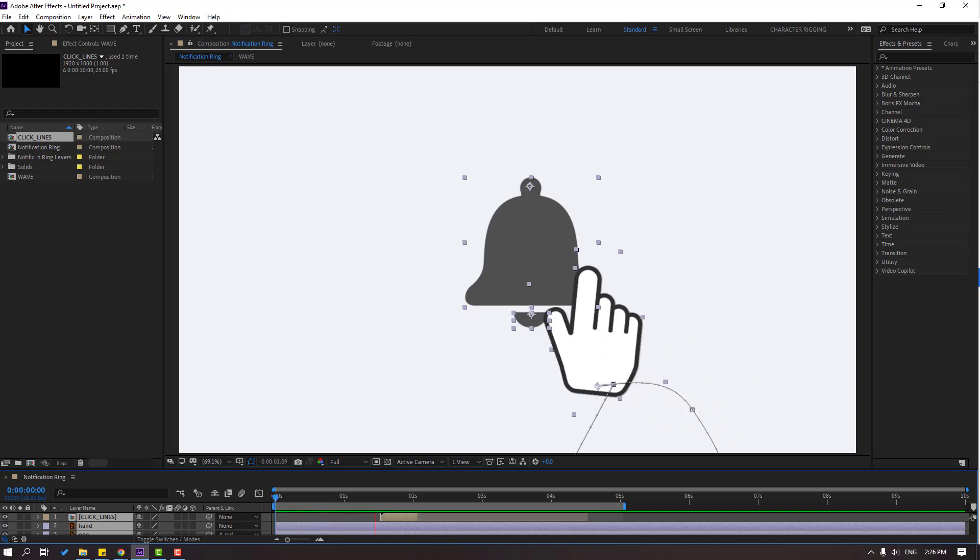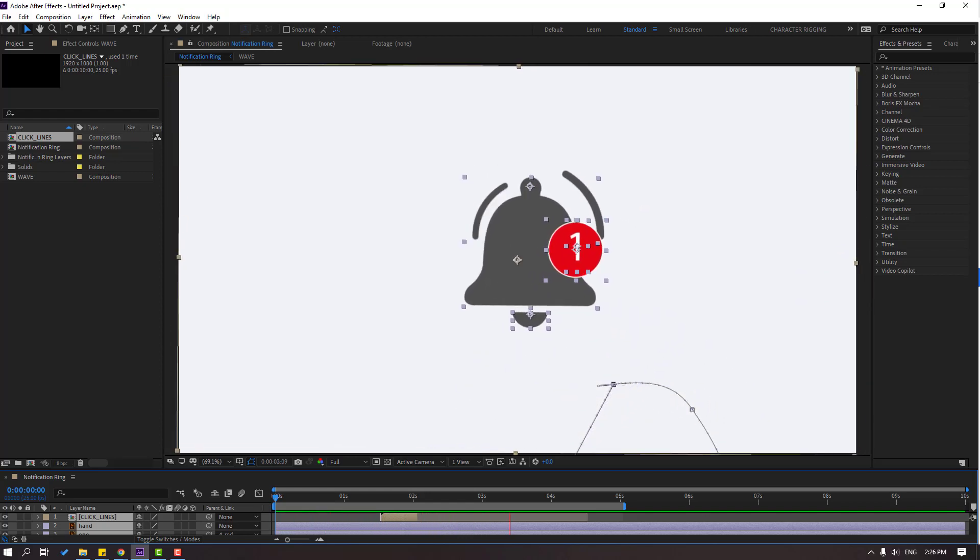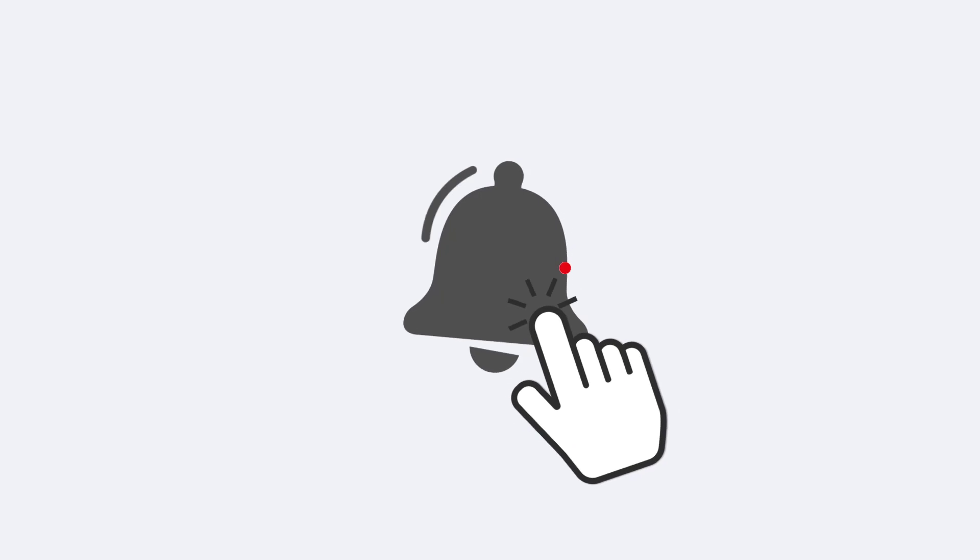Hey guys, welcome to my new After Effects video. In this video I'm gonna show how to make a notification bell animation with After Effects. Let's get started.